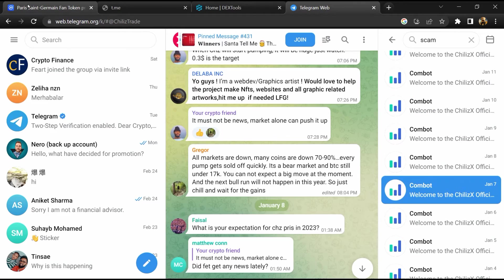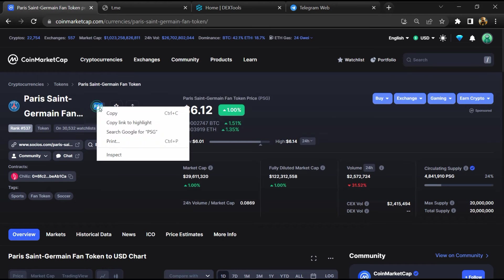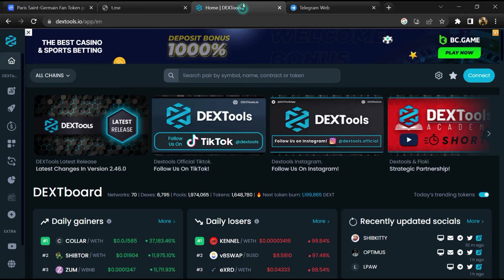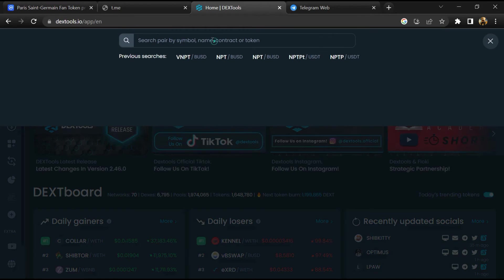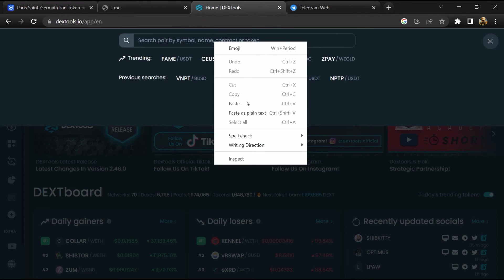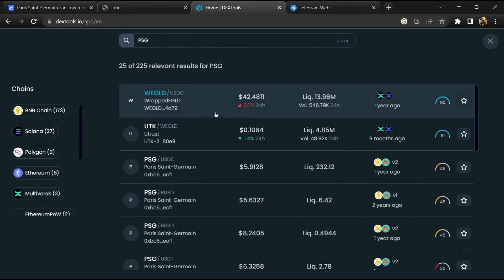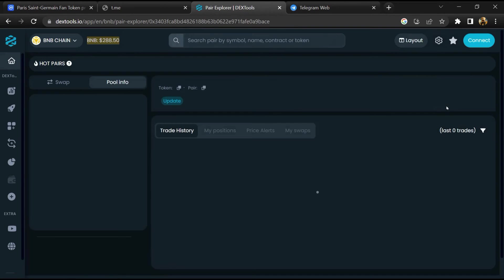After that, go to CoinMarketCap, then you will copy the token name and you will open DexTools. Paste it here and you will open this token.